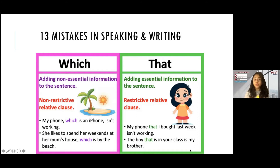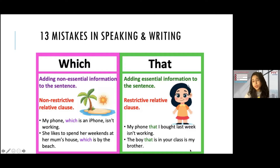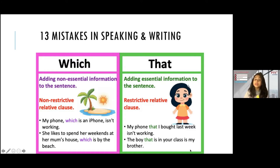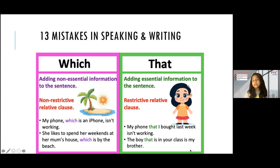For example, 'My phone, which is an iPhone, isn't working.' The main message is that my phone isn't working. Adding that it's an iPhone is non-essential — it's good to know, but even without it you get the message. We add 'which' for non-essential information, and an important rule: you put a comma before and after that part. This shows it is non-essential — even without this part, the sentence can have its own meaning.